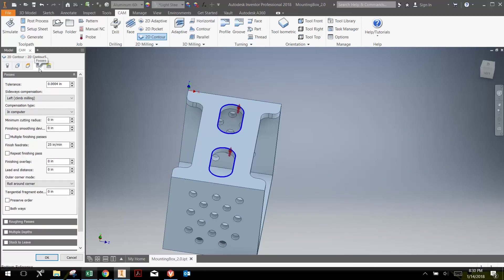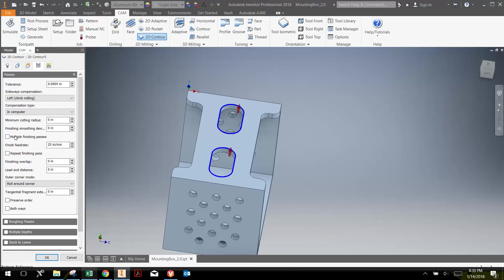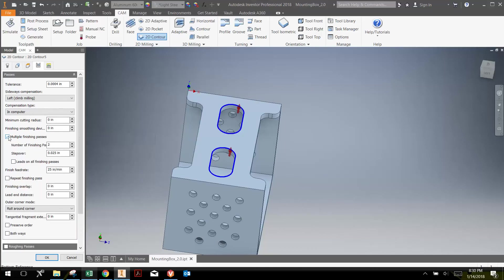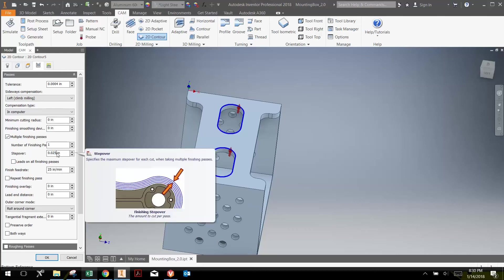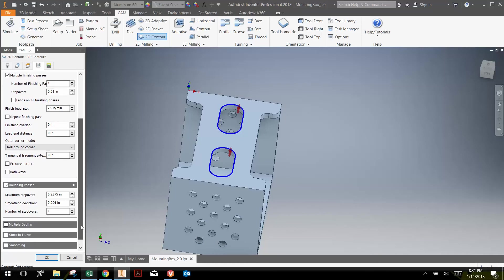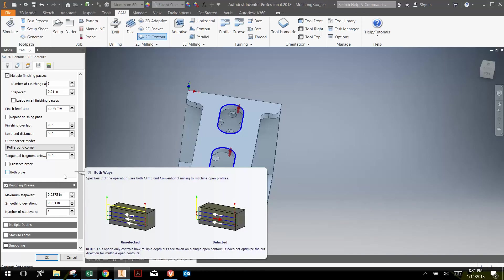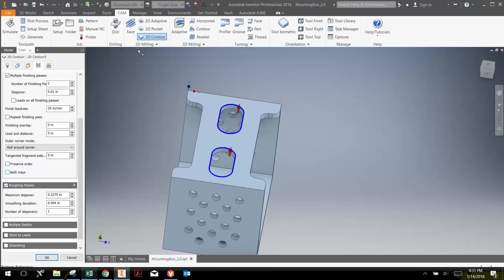The next thing I'm going to do is click here on the passes, and I'm going to click multiple finish passes, and I'm going to have one finish pass, and I'm going to set it at ten thousandths, so 0.01. I'm not going to change any of the other parameters here, but I am going to do roughing passes.